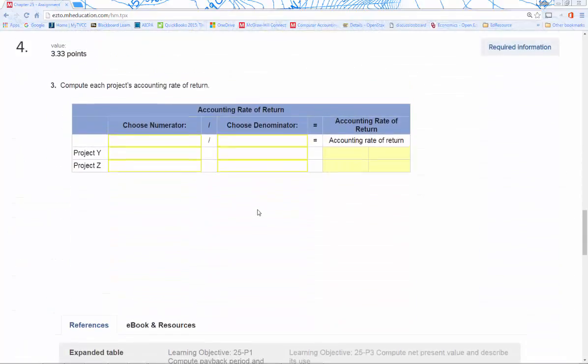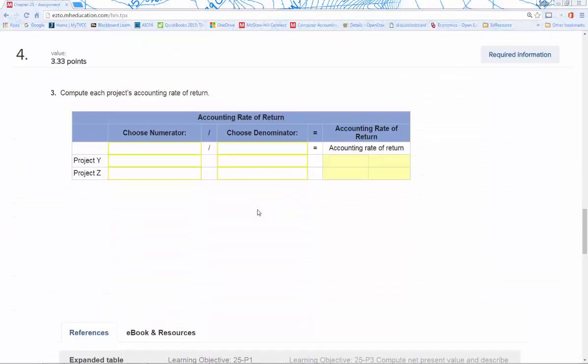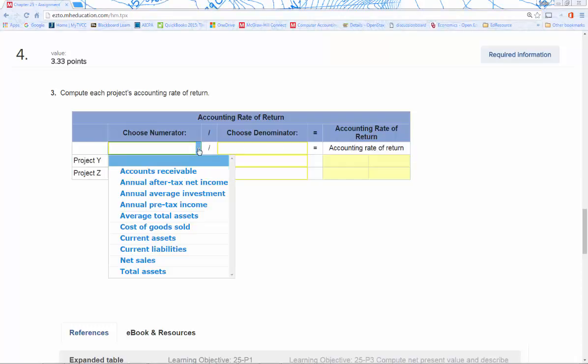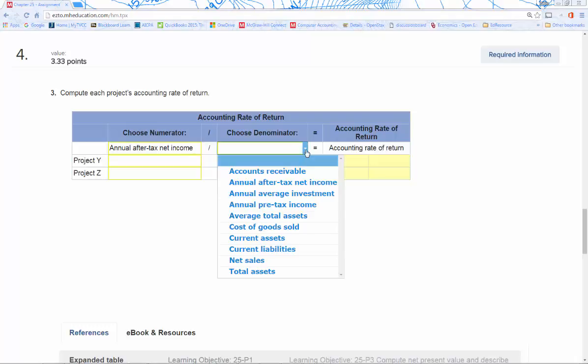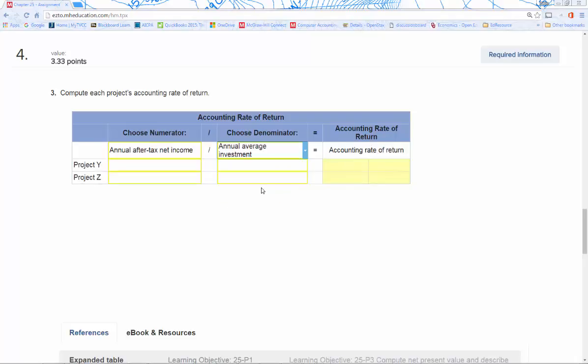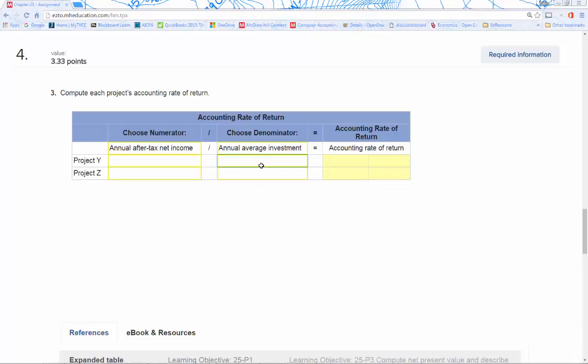Number four: we're going to compute each project's accounting rate of return. What is accounting rate of return? We know that it's the annual after-tax net income, which is up top. They already calculated that for us, so we can pull that in—our net income, not our cash flow. Then we've got to do an annual average investment. We take the initial investment, add in the salvage value (which is zero), and then divide by two. We're basically halving the initial investment as our annual average investment. We divide that into the annual after-tax net income, and that'll give us our accounting rate of return.